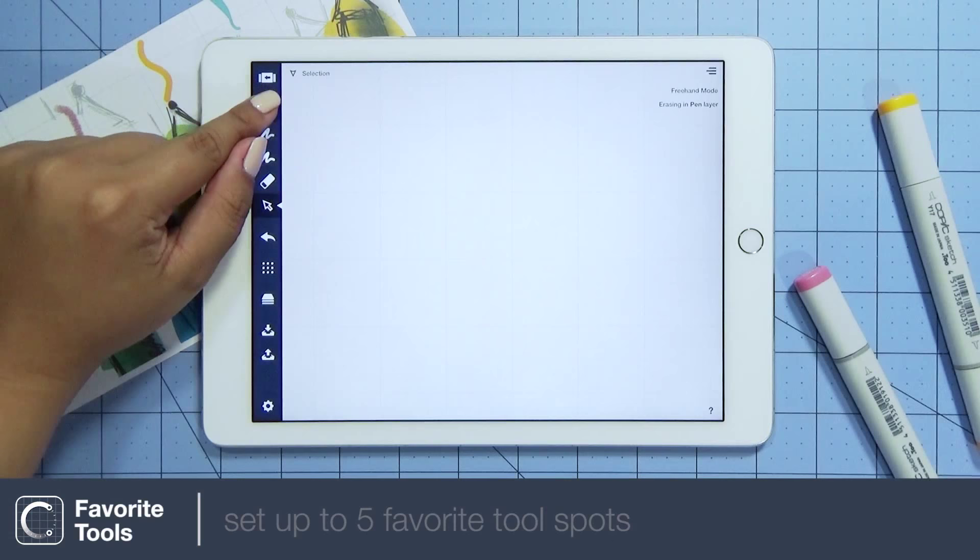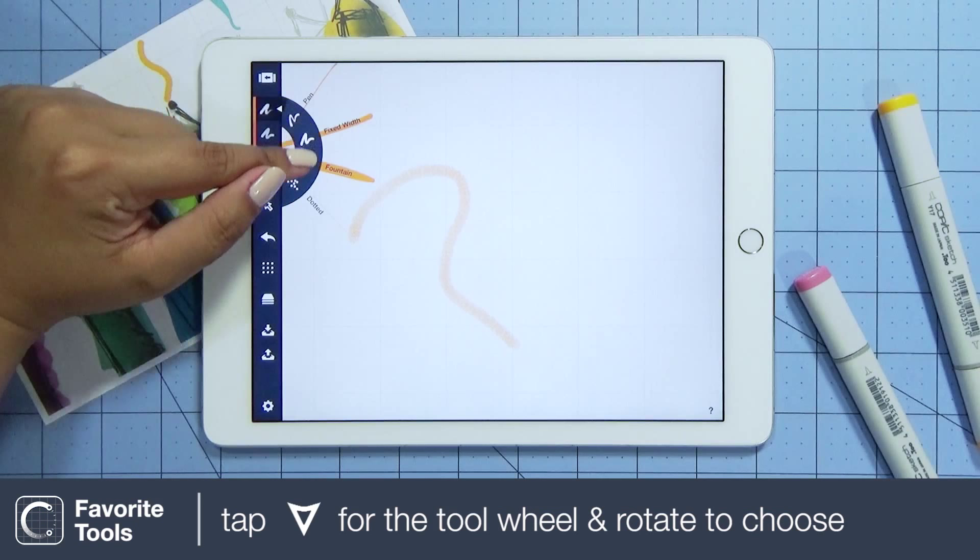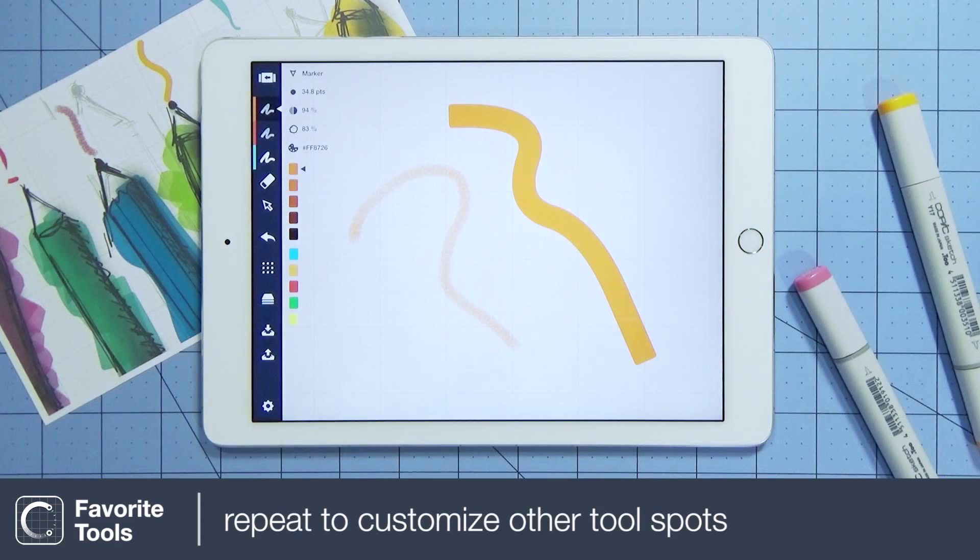Tap the spot you want to customize, use a drop-down to bring up the tool wheel, rotate until you see the tool you'd like as a favorite, and simply repeat for your other tool spots.